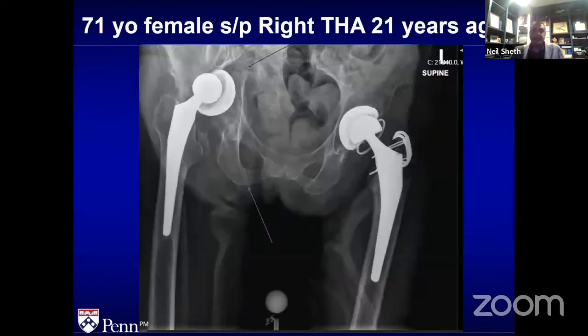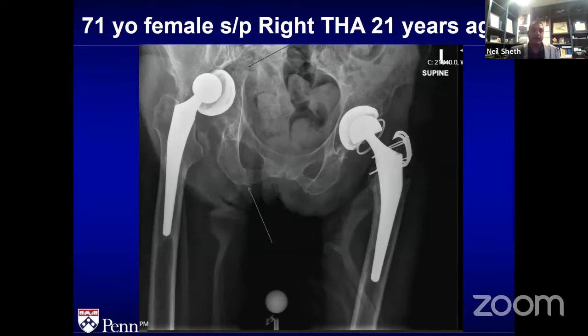The second case — probably one of the toughest cases I've had to deal with. A 71-year-old lady who had a total hip 21 years ago. She came to see one of my partners. Inflammatory markers were negative — no suspicion for infection. You can see this defect — there's a huge discontinuity and no question about it.